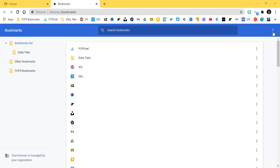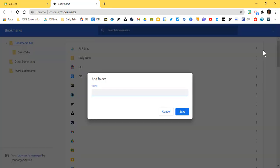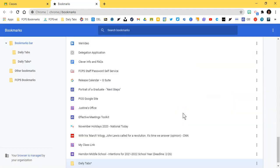So in the top bookmarks blue bar here you can click on the three dots and here's where you can add new bookmarks, add new folders, but this is where you can add daily tabs, a new folder. I'm going to put an asterisk since this is one I'm just playing with and click save.